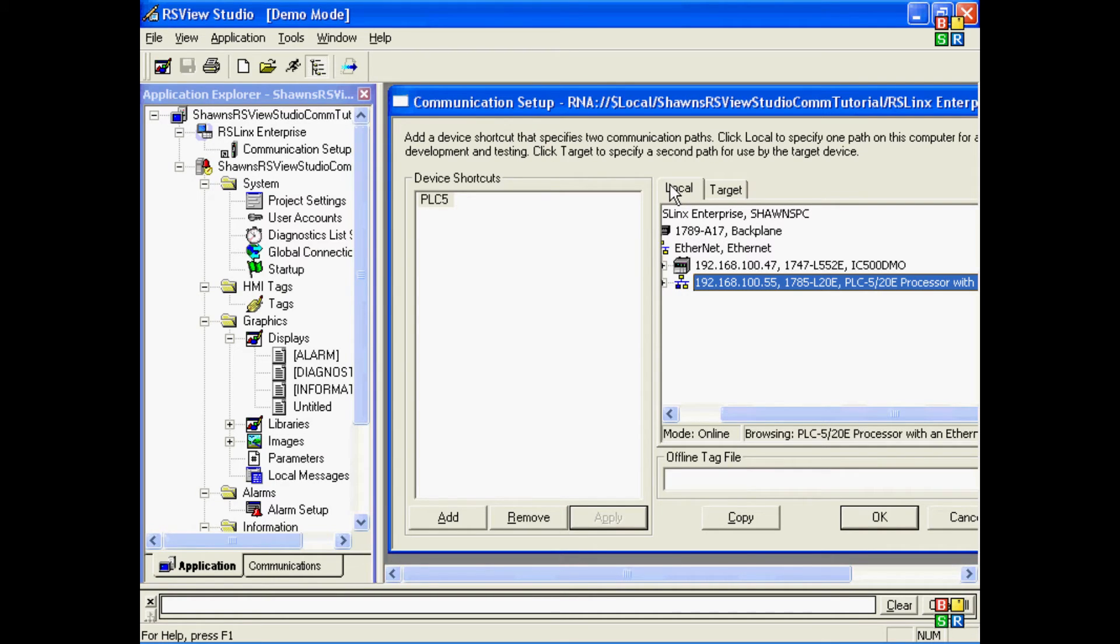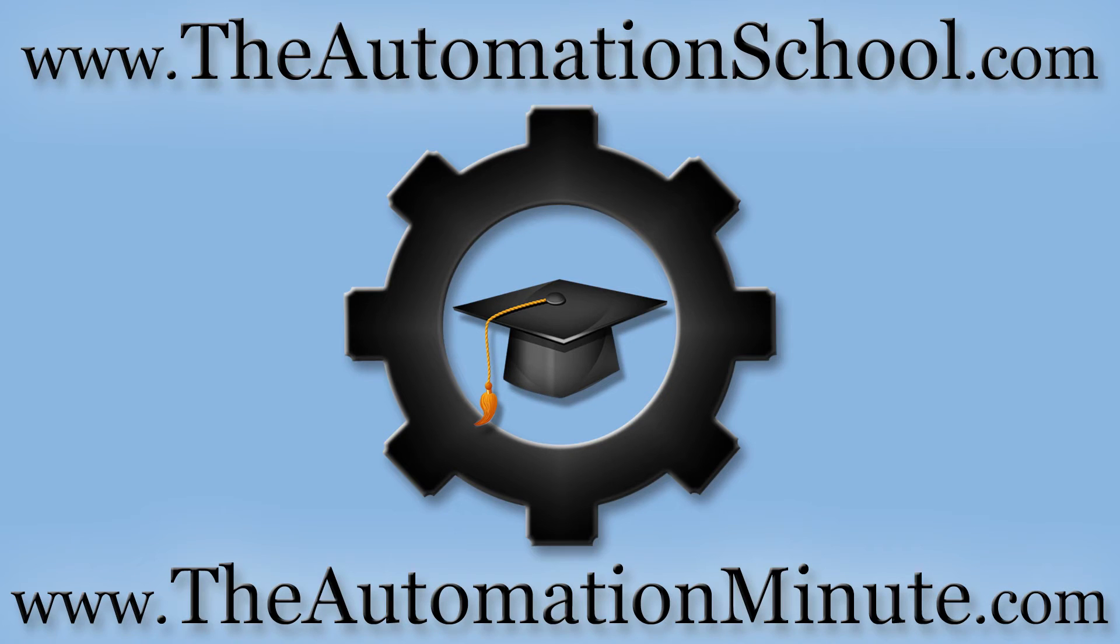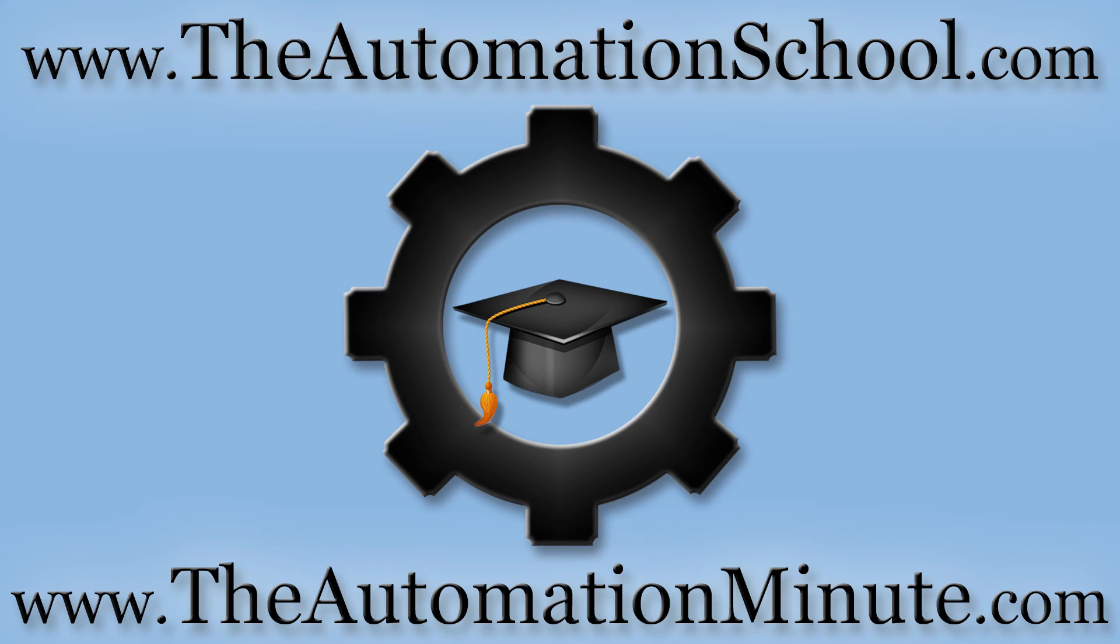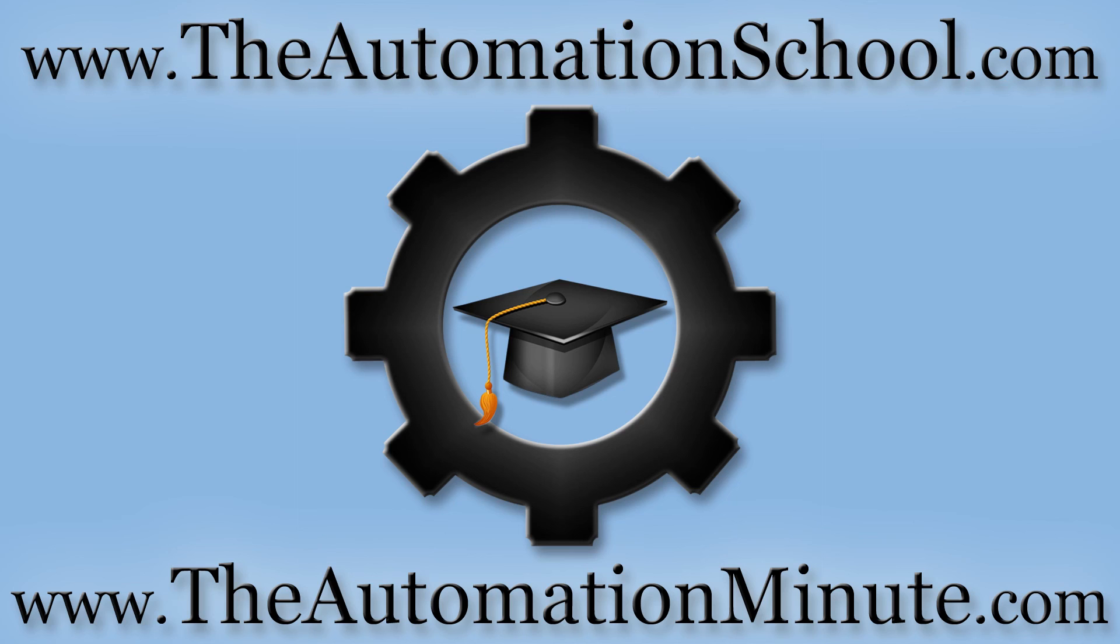Well, that's it for today's episode of the Automation Minute Flashback. If you'd like to know how to get my complete PanelView Plus training course when it's available, click on the link in this video's description, or visit theautomationschool.com. And for more automation how-to videos, check out our YouTube channel at youtube.com/insightsinautomation, or visit our video website at theautomationminute.com.